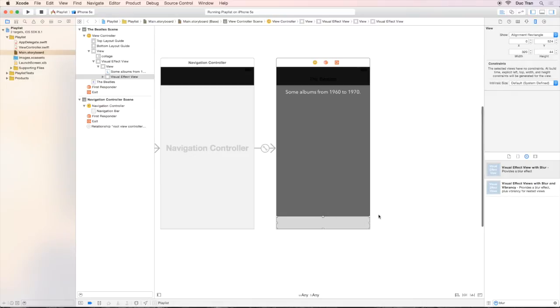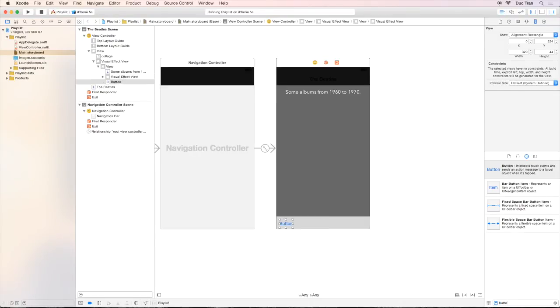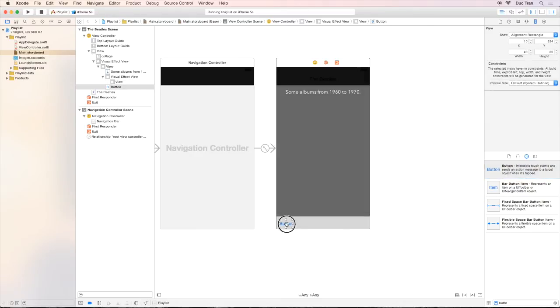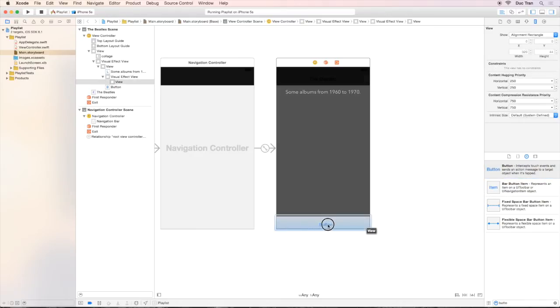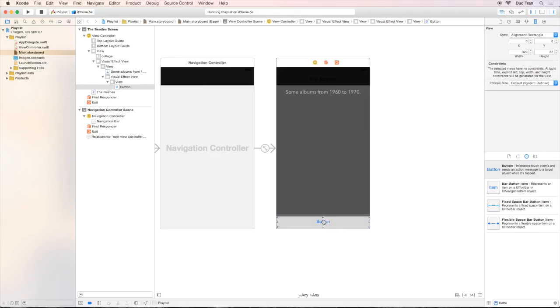So our final job in this video is to drag out a button and overlay it onto this blur view. So let's do it. I will start to type button over the object palette and drag one out like this. I will place it on top of the blur view. Then I will drag each corner to fill the whole width, to fill the whole view like this. So let's inspect it.